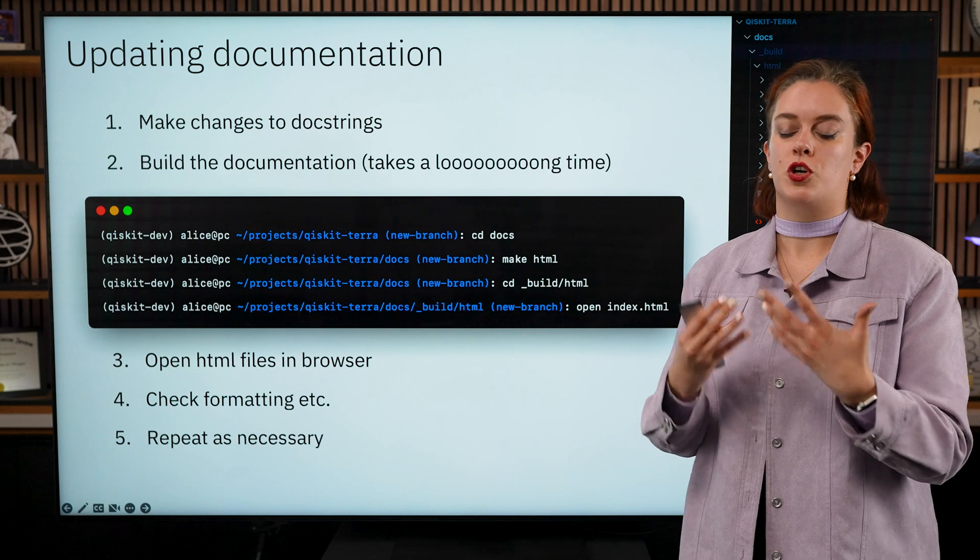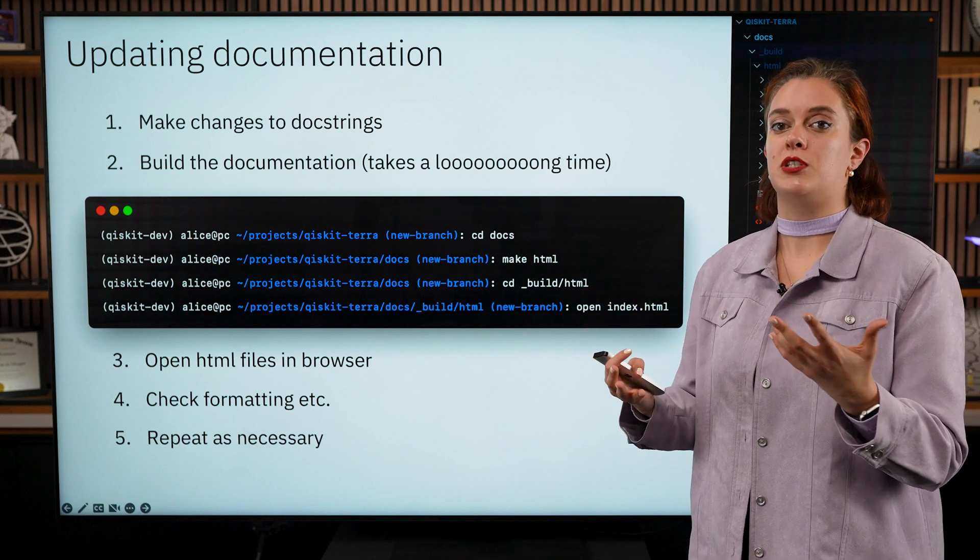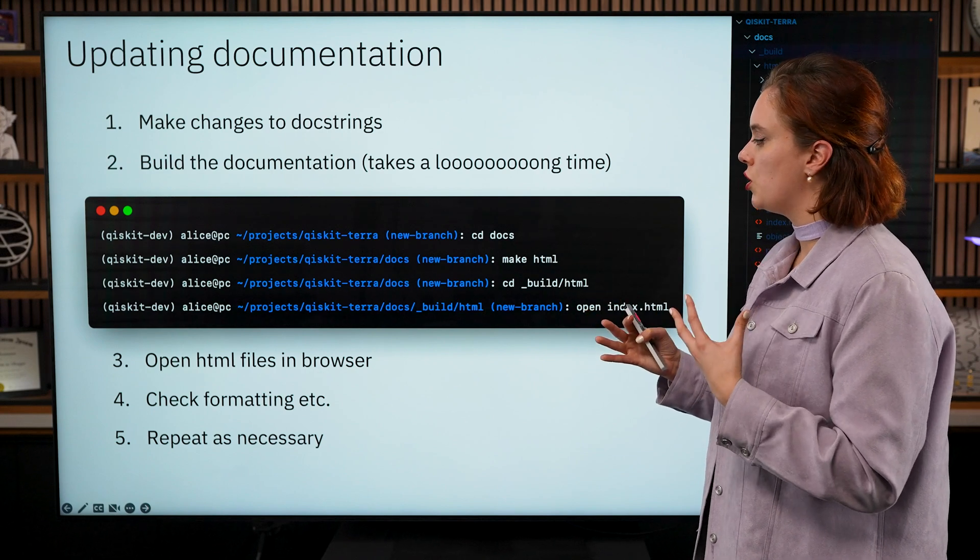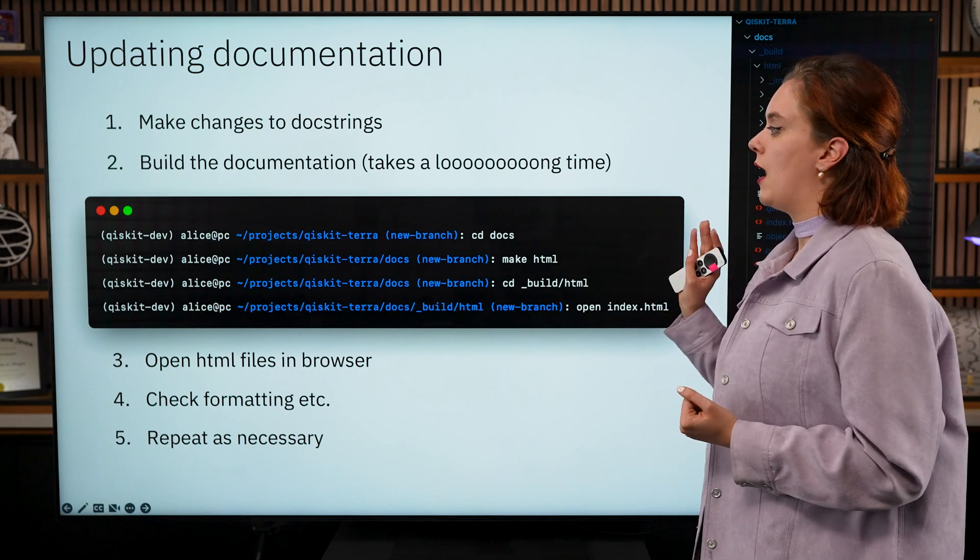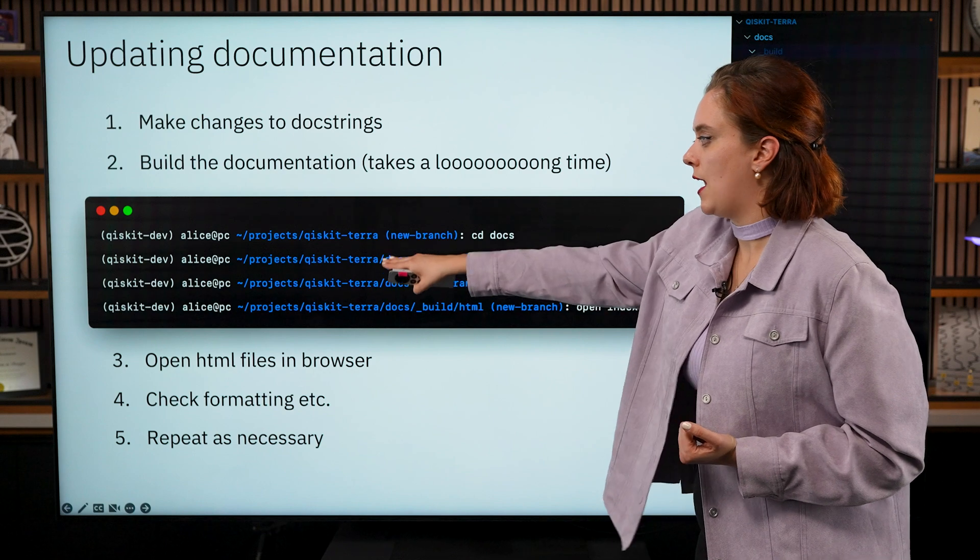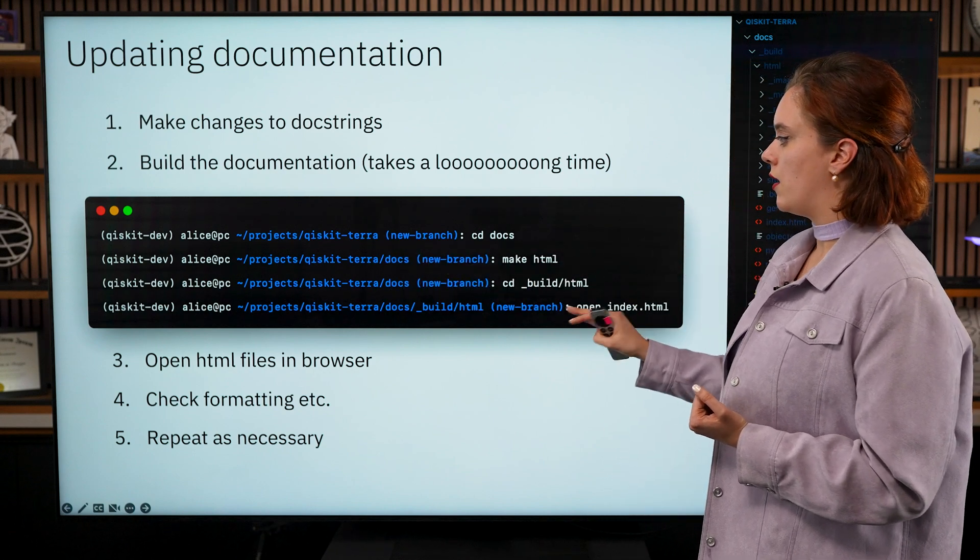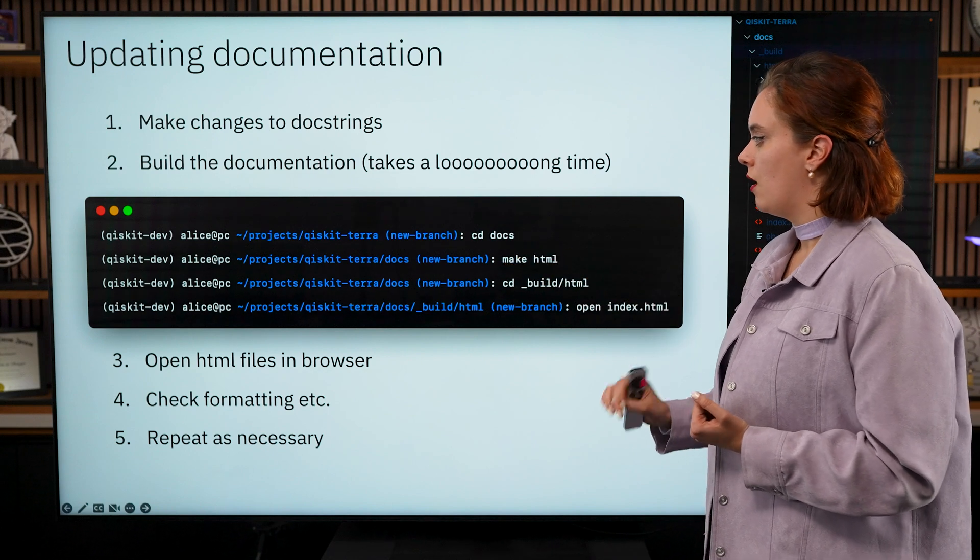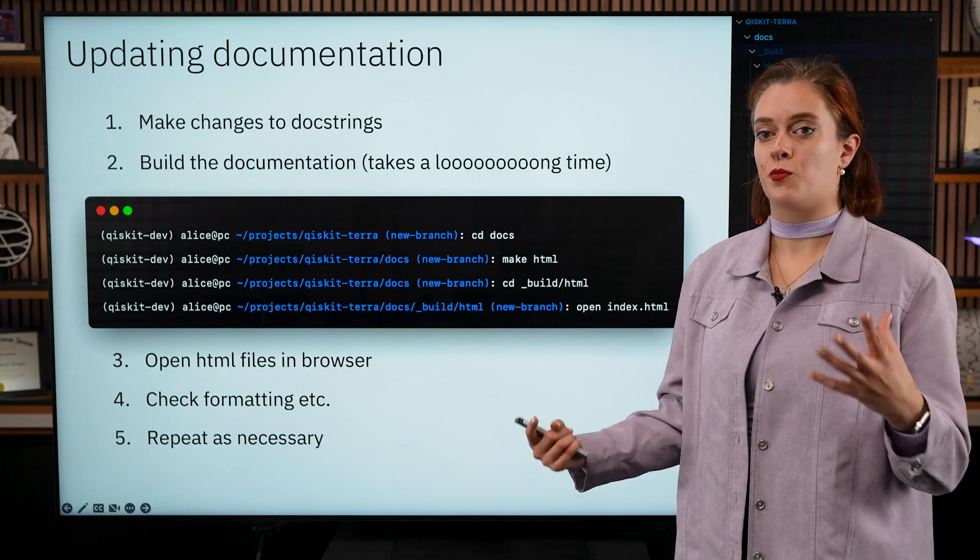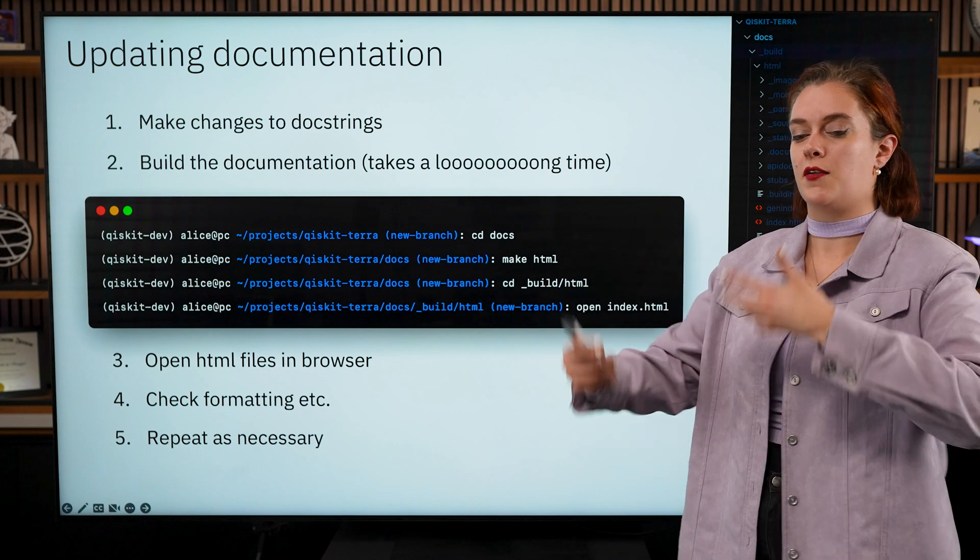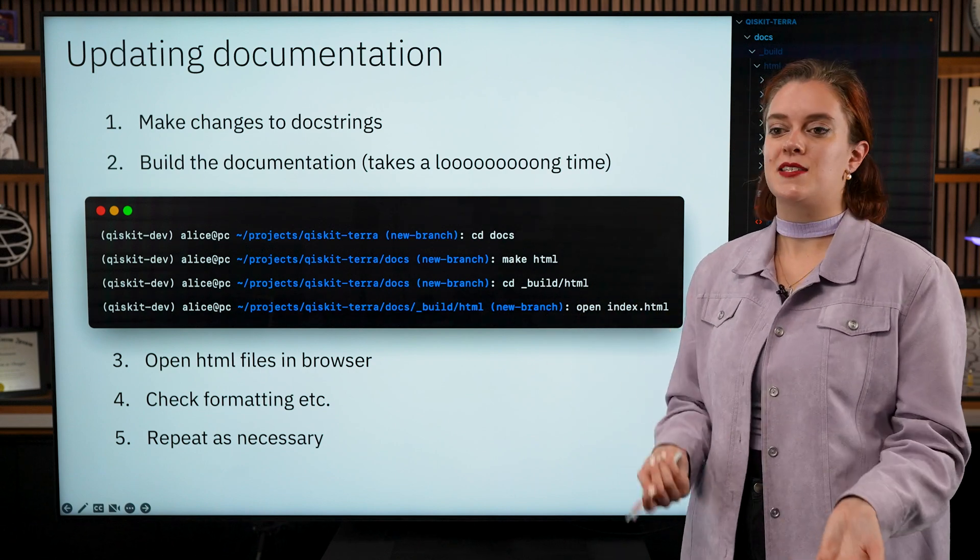And once you're doing that in the files itself, you might want to run the documentation build to test out how your documentation is actually getting pulled together. So for this process what you're going to want to do in Qiskit Terra specifically—and again this might differ for the other Qiskit repos—is you're going to want to move yourself into the docs folder and then you're going to want to run the command make html. This process does take a long time because Terra is just such a big repository and there's so much documentation that needs to get all pulled in and compiled together.